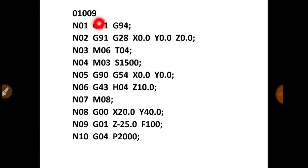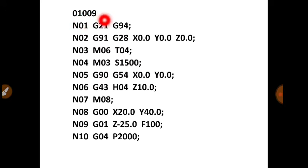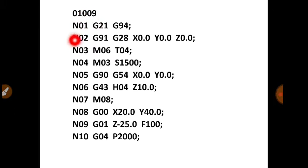So O1009. O here indicates that this program is made for FANUC control. If there is % sign, that means it is for Siemens control. Then 1009 means 4 digits. You have to give a number of 4 digits because if you have a number of CNC programs in your machine, you need to identify them. Then N01, G21, G94.